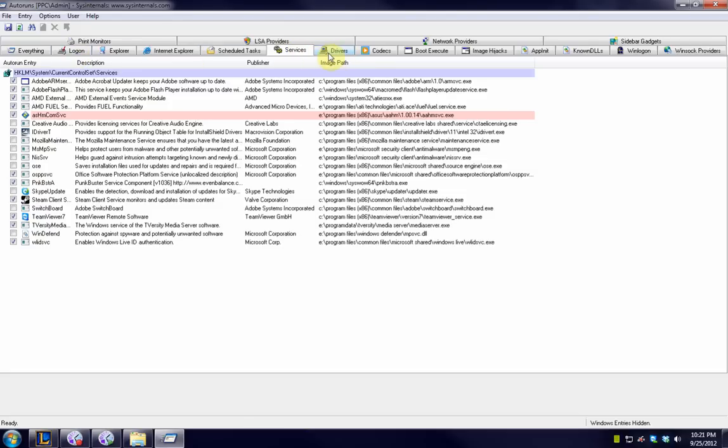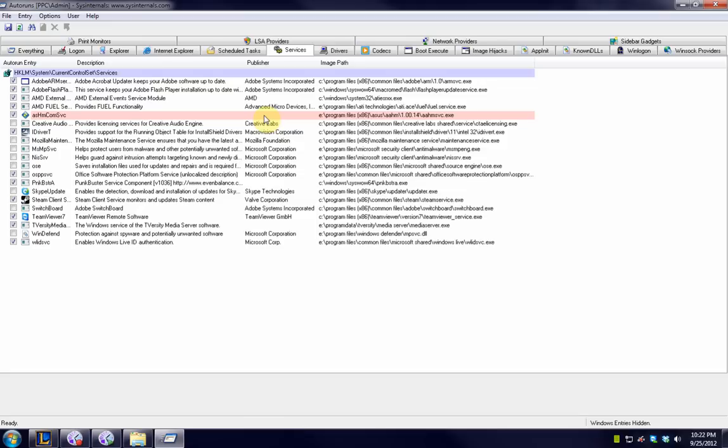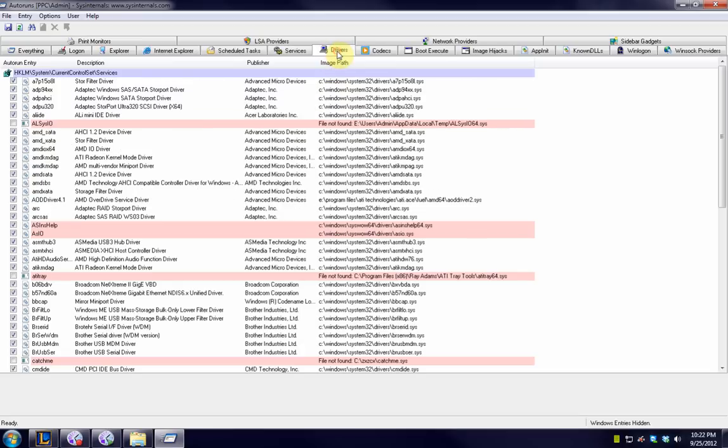And what's really nice about this program is that it shows you the publisher who made the file in question. That's a really great way to kind of figure out whether or not you've got a program that shouldn't be there that's running on the PC. And in addition you can see the file locations of them.